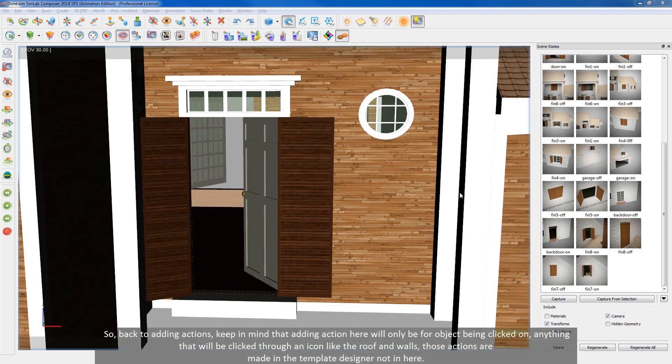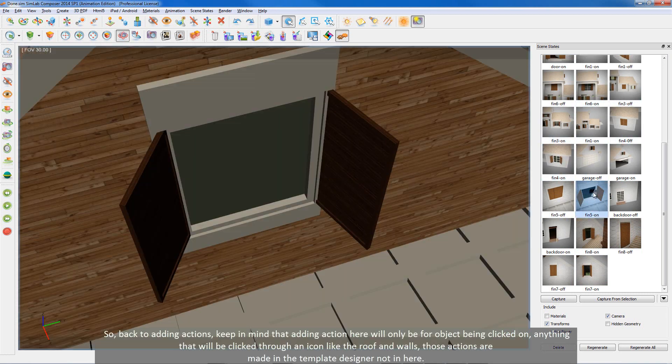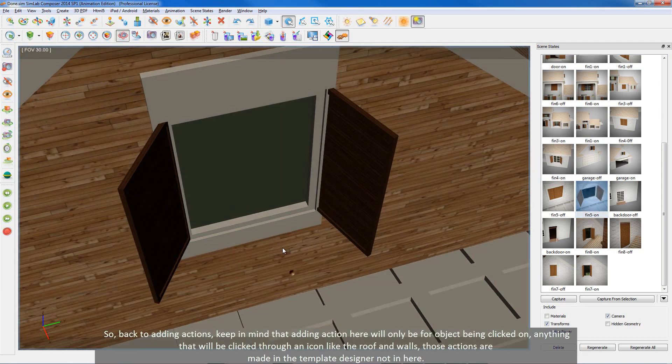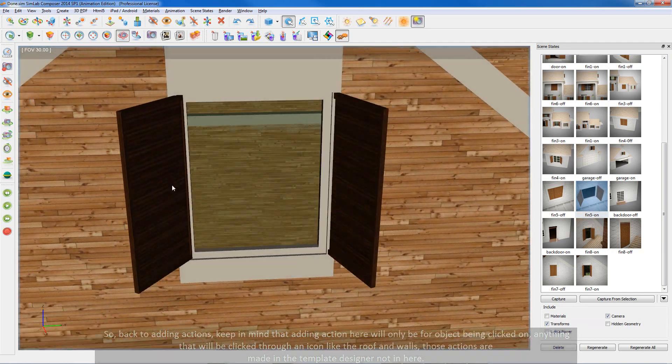Back to adding actions. Keep in mind that adding action here will only be for object being clicked on. Anything that will be clicked through an icon like the roof and walls, those actions are made in the template design or not in here.